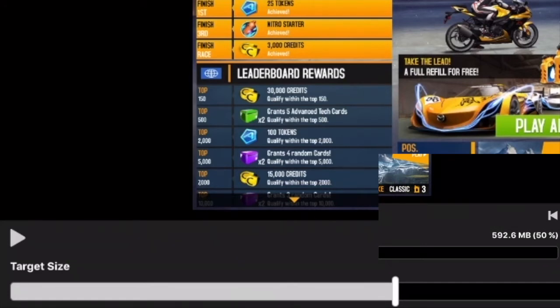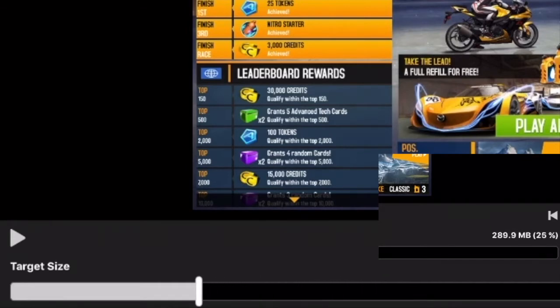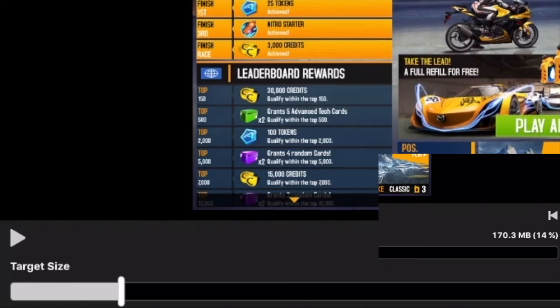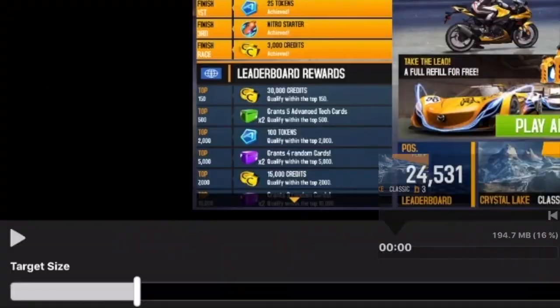Next, use the slider at the bottom of the screen to adjust the video compression based on target file size of the compressed video. The further the slider moves to the left, the stronger the compression and the smaller the resulting file size of the video will be. When you get a suitable compression target file size, select Save in the upper right corner, and Video Compressor will go to work on the targeted movie file.